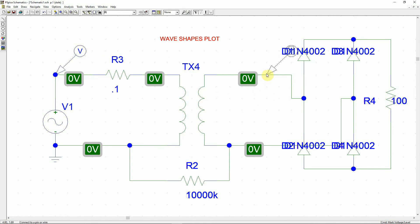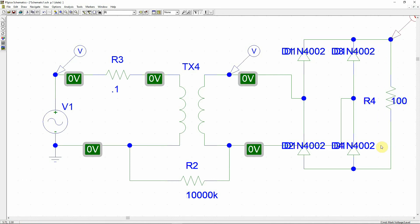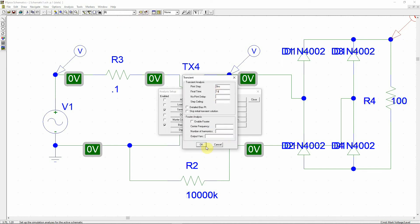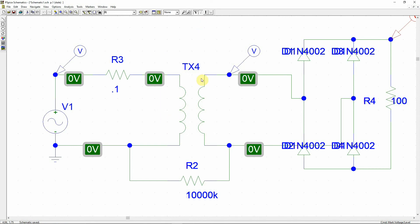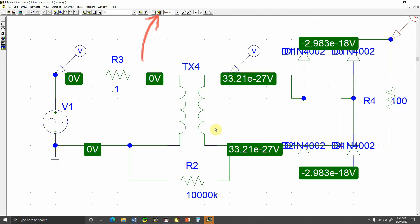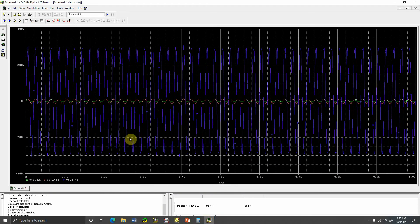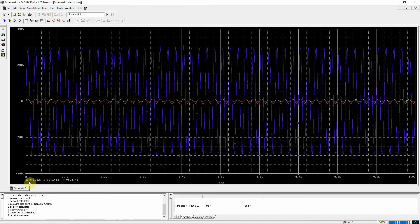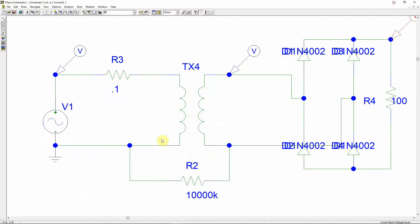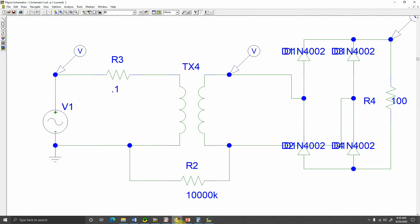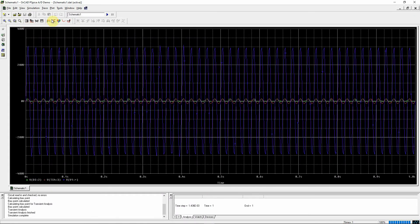I want to see the voltage at this point, this point, and this point. Let's run a transient simulation — one second is good enough. The DC will not produce anything because this is AC. You can see the waveform: V1 is the input signal, which is very large.